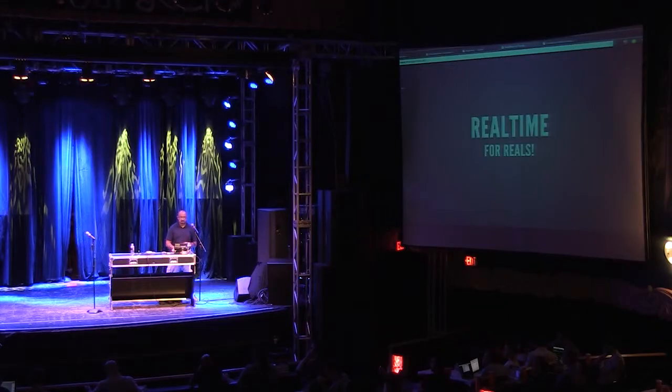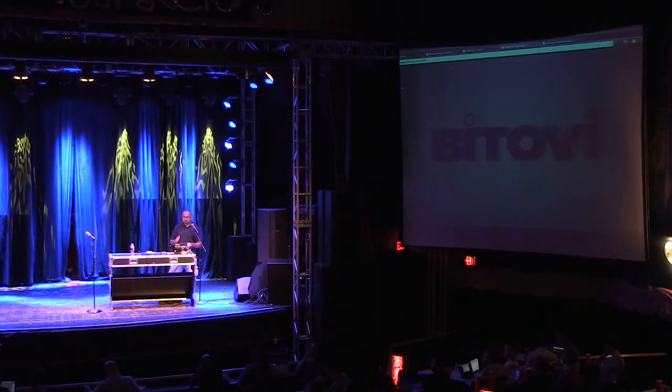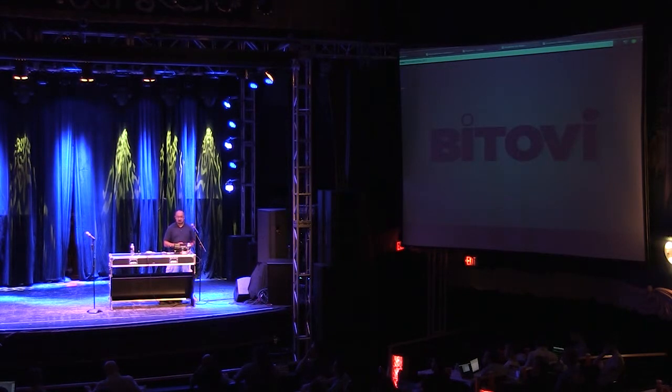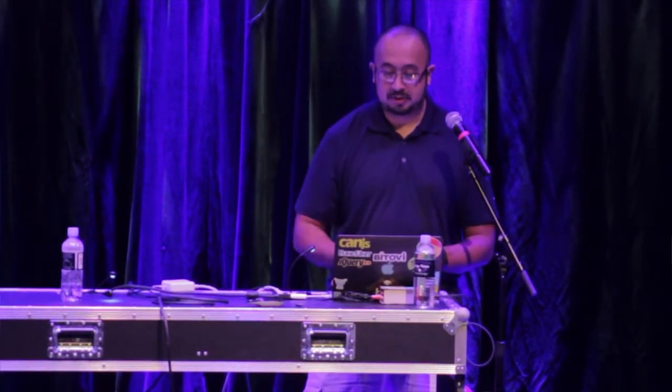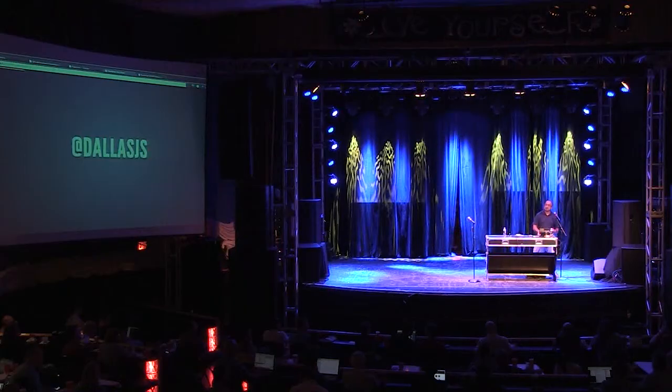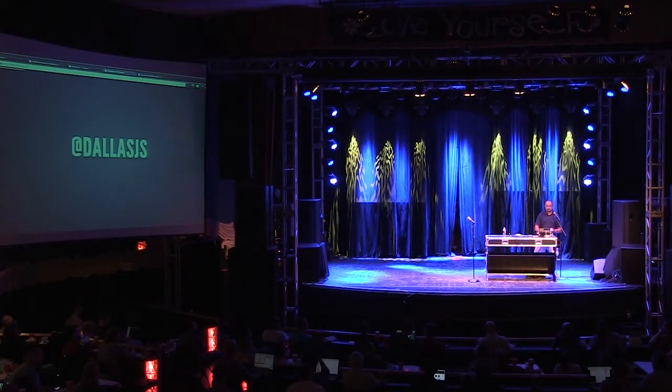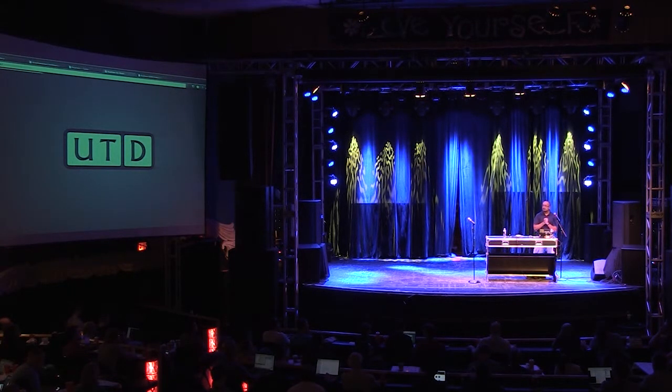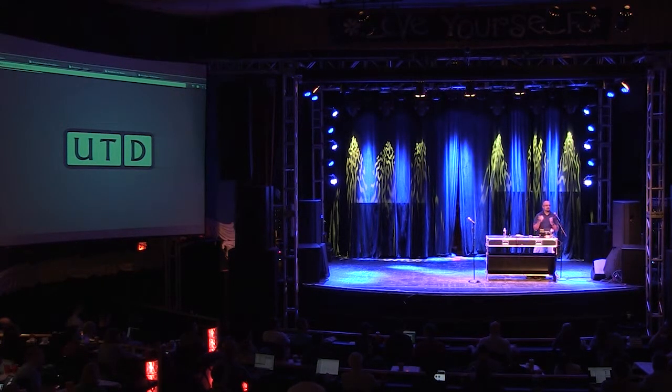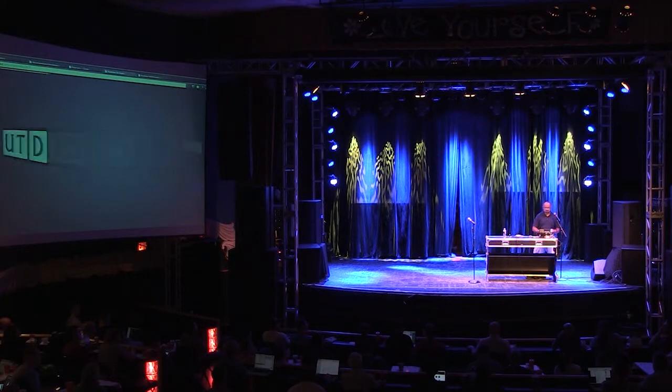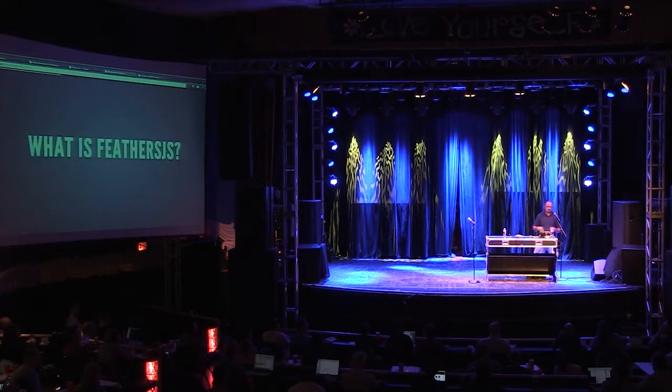Before we get into that, my name is Alexis Abril. I work for a company called Bitovi. We have a few open source projects, most noticeably the JMVC library such as CanJS, Steel, and a few other things you see up here. I'm also the organizer of the local DallasJS meetup, so if you haven't been out, come on out, at least put yourself on the mailing list. And I'm a UTD alum, so go comets.